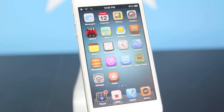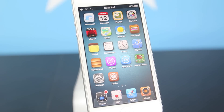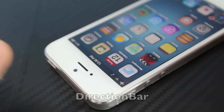Hey guys, EverythingApplePro here and I'm bringing you 5 more tweaks for your iDevice. These will be free, compatible with any iDevice including the iPhone 5 on any iOS 6 firmware. They're all little small tweaks, basically small enhancements to your iOS experience, and many of them are useful. Most of them do have to do with the upper part of your iPhone.